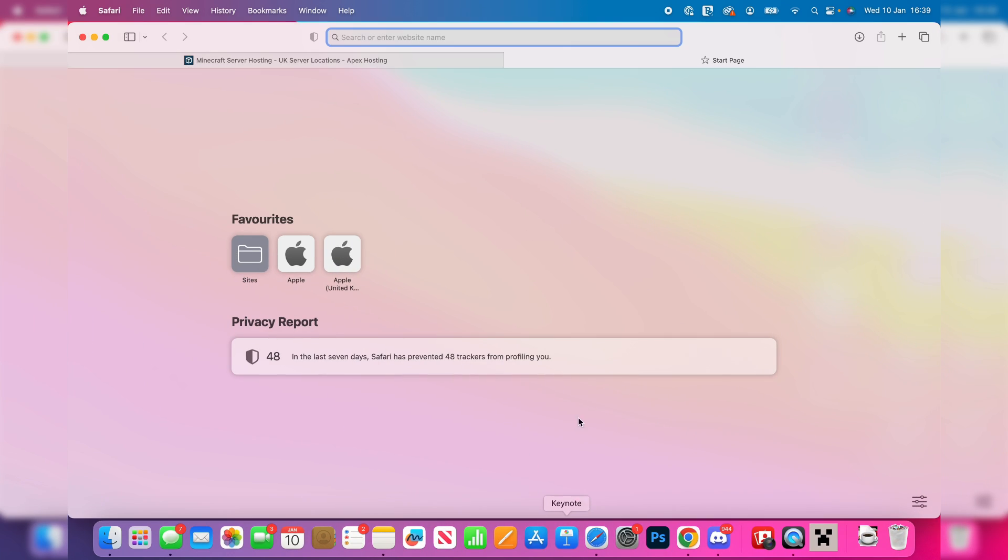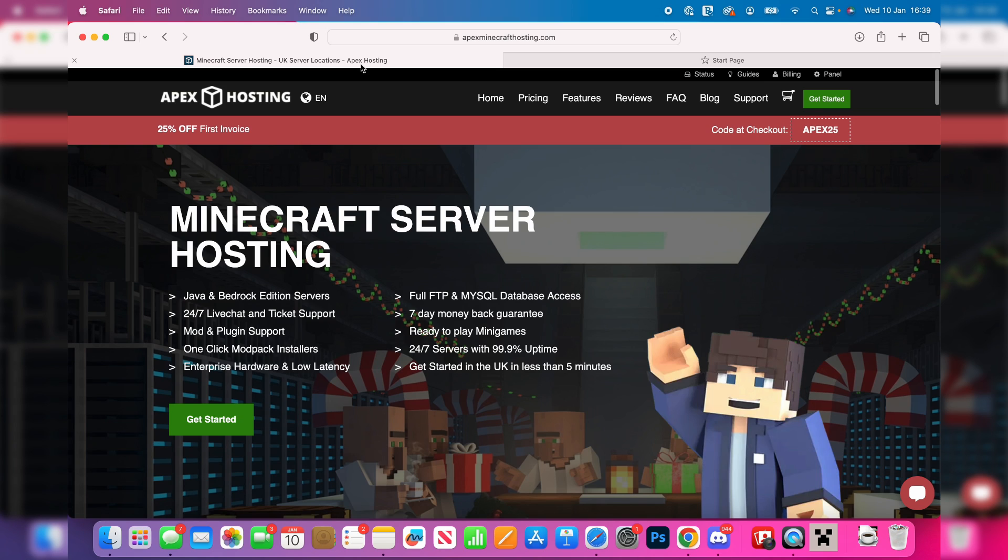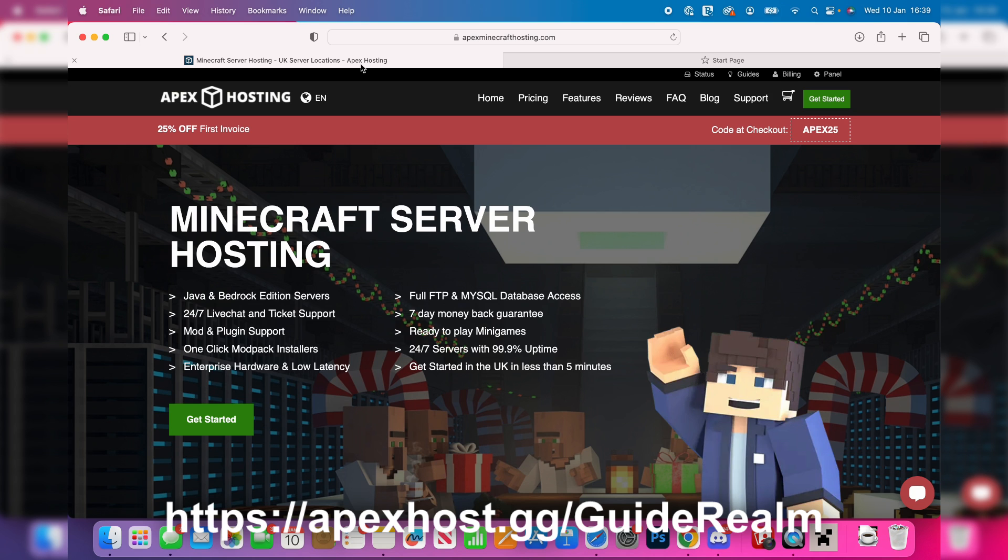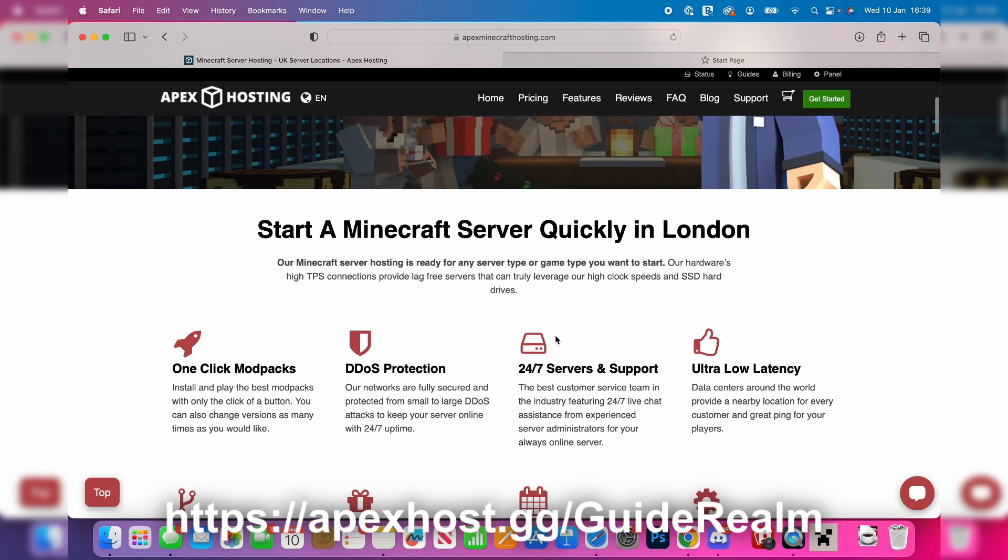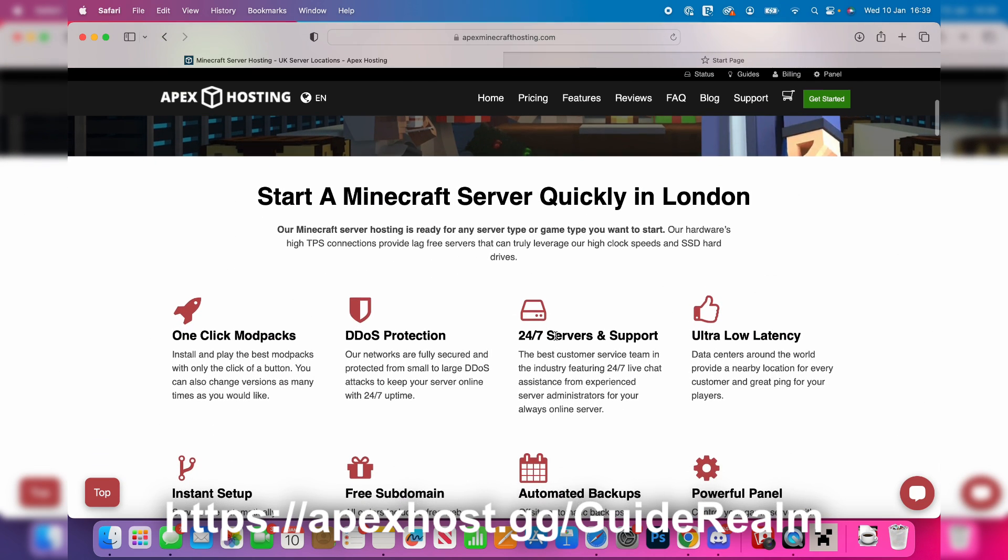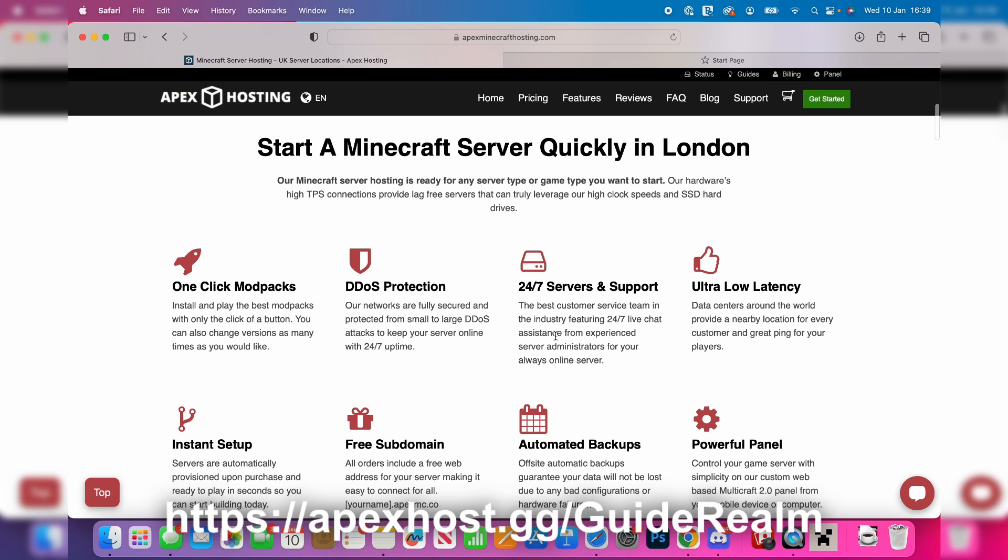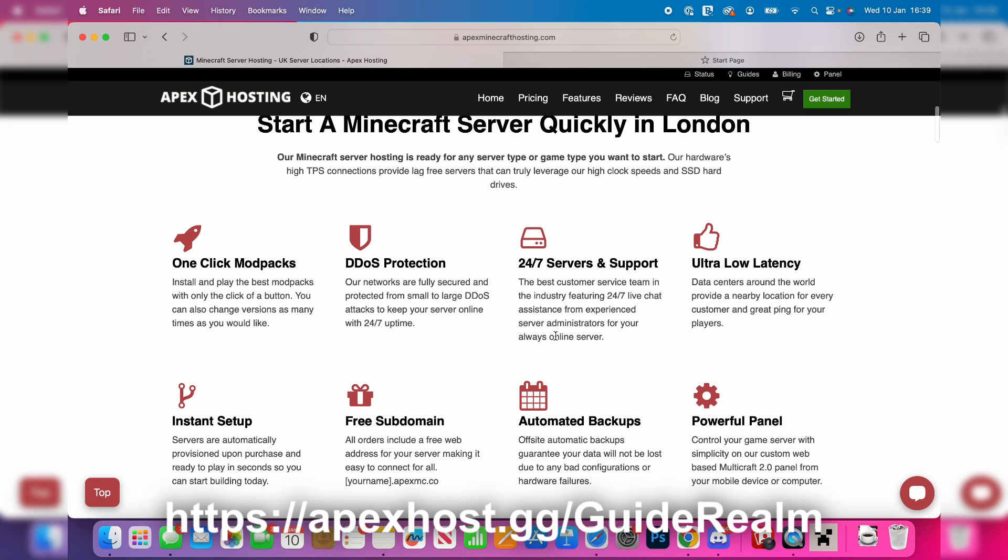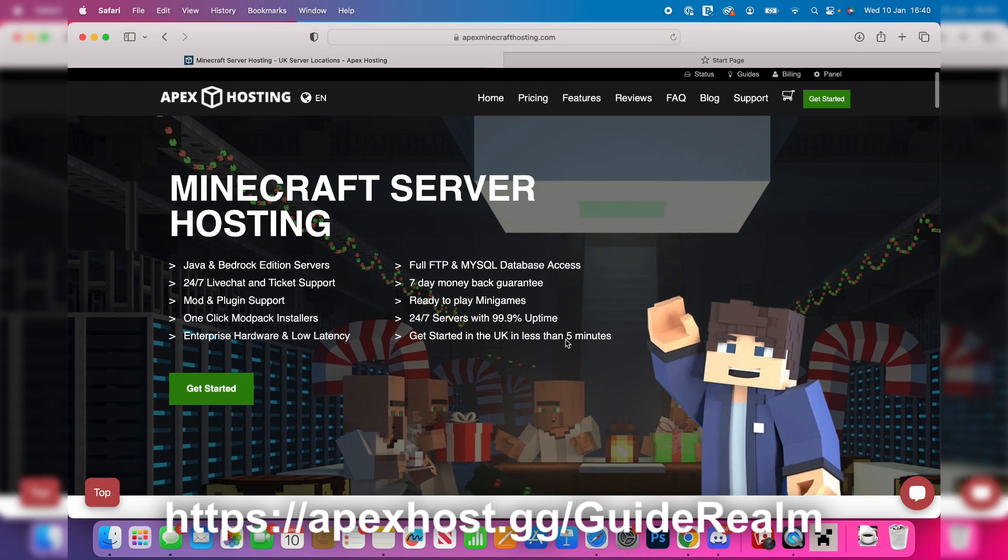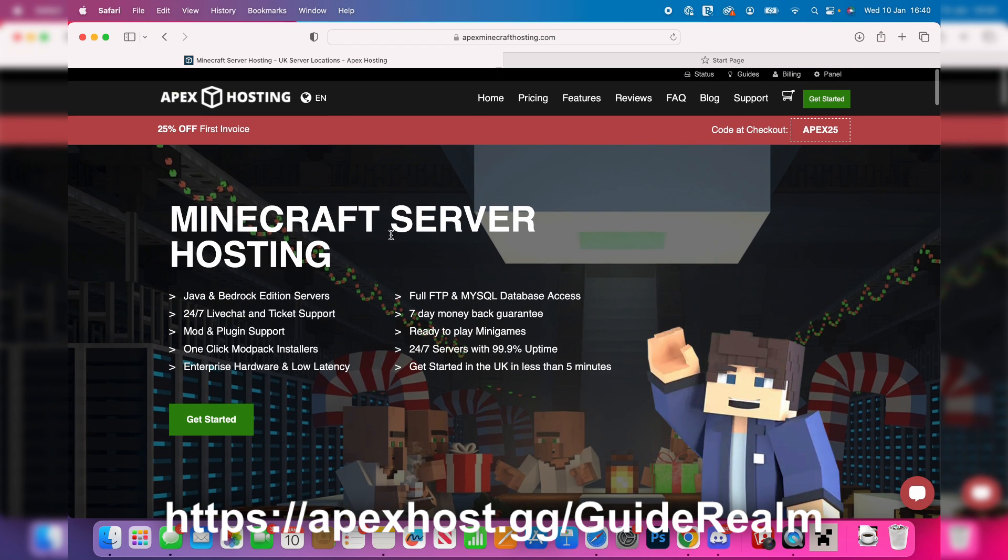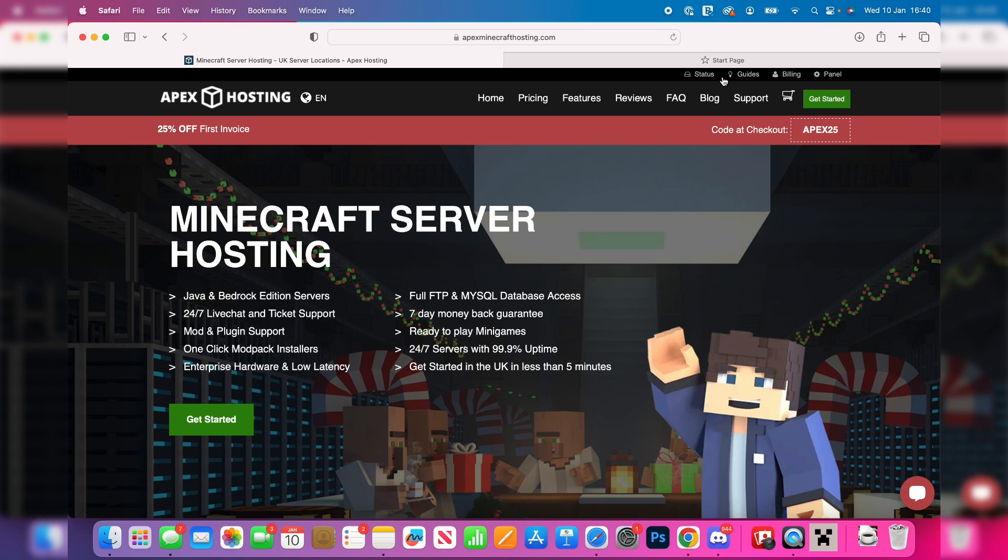But just before we get any further, a big shout out to our sponsor Apex Hosting, the number one Minecraft Server Host. I'll put a link down below in the pinned comment and description. They've got 24/7 servers and support so you can get help anytime you need it, instant setup, one-click install modpacks, and so much more. At the moment you can get 25% off your first invoice, so go and check them out.